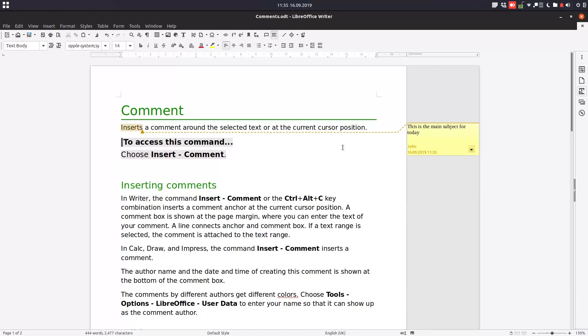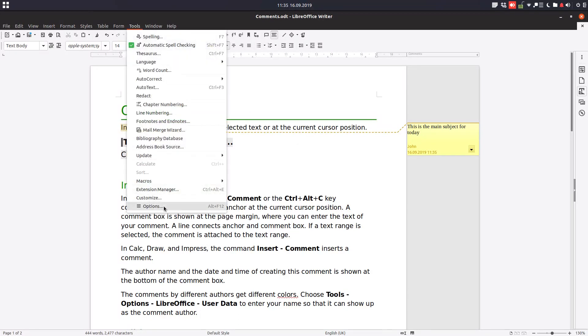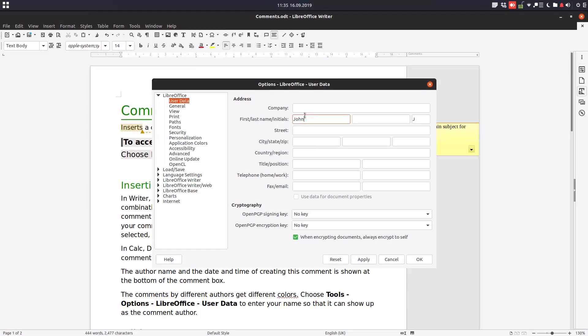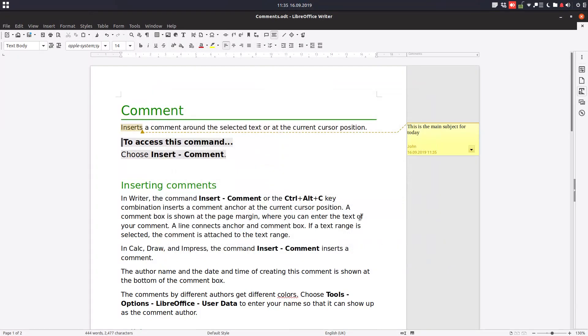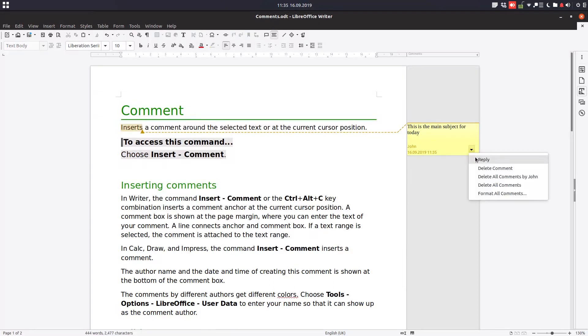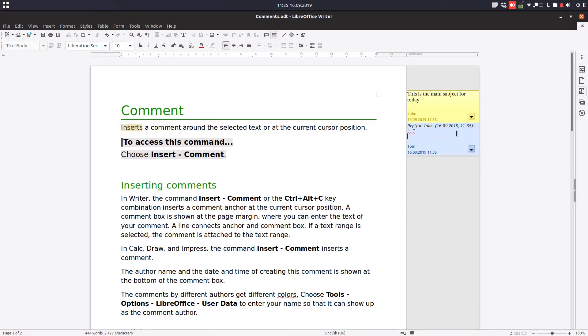Now let's change the user, like this document was edited by two persons. So now it's Tom's time to edit and reply. He said, 'Okay, I understand.'